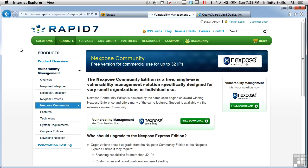There is another vulnerability scanner on the market that is available for free. That's the Nexpose community version, and you can use this to scan up to 32 IP addresses. It will maintain 32 IP addresses in its database. If you want to scan more than that, you've got to delete the hosts, which can be a bit of a pain. Although, if you're on a budget, you can certainly make use of the Nexpose community edition. You can use this for commercial use up to 32 IP addresses, where Nessus offers you a free feed but you can't use it for commercial purposes.